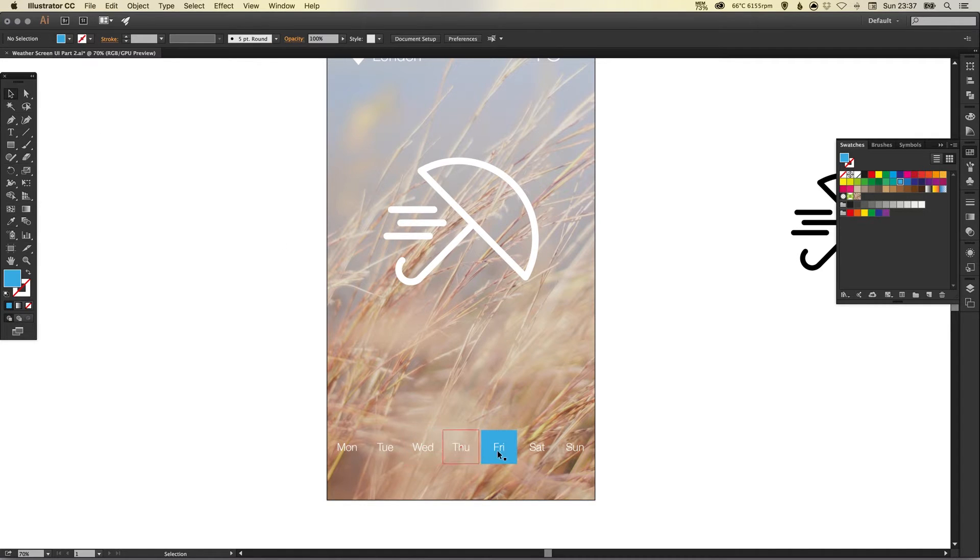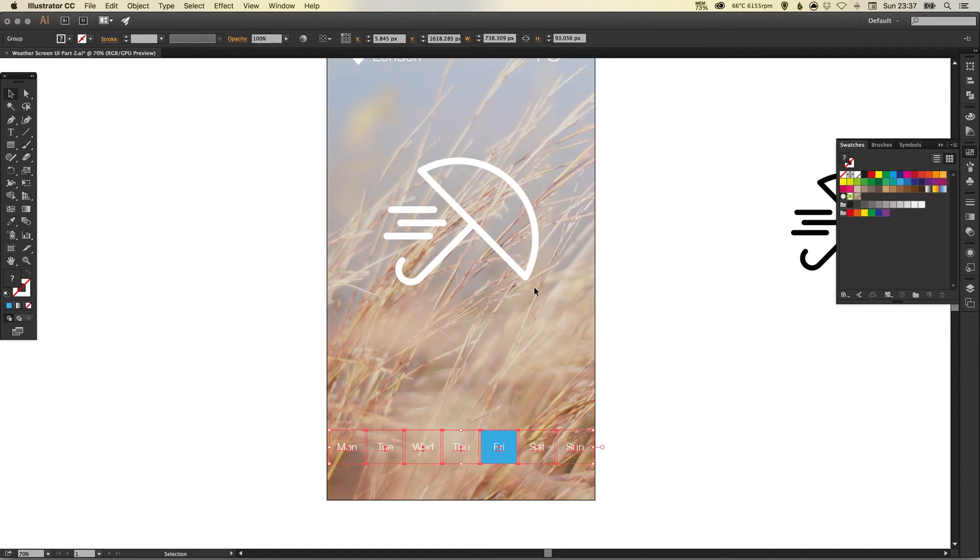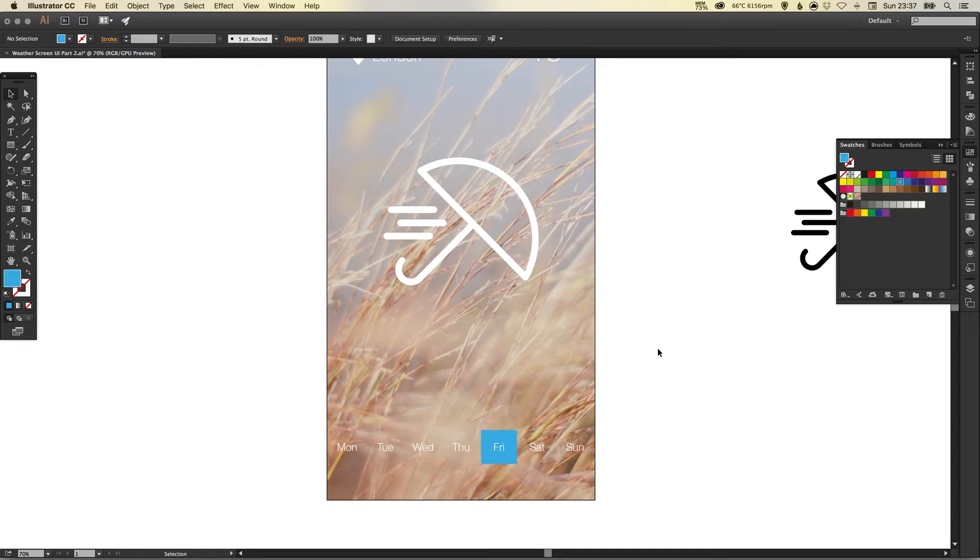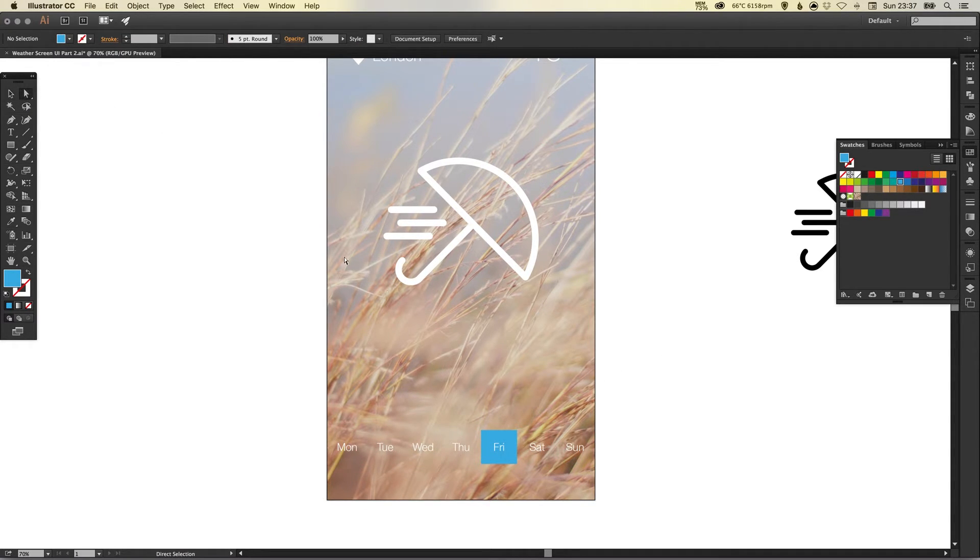Then using the direct selection tool I'm going to select this rectangle. Now the reason I'm using the direct selection tool a lot is because if I use the main selection tool it will select this all as one group. Now I could go in and ungroup this but it's much easier for me to leave this all grouped together and just use the direct selection tool to select certain elements and then edit them individually.